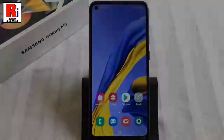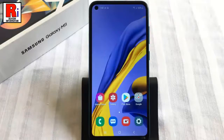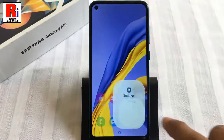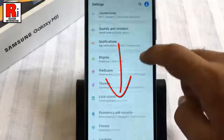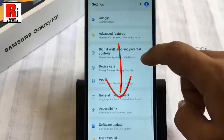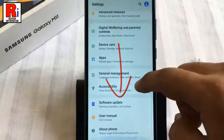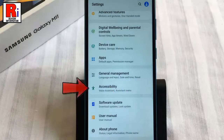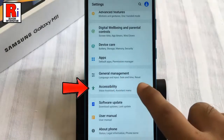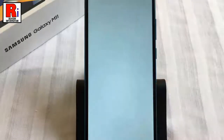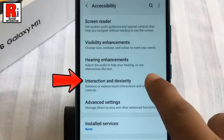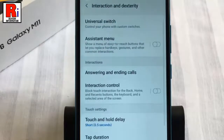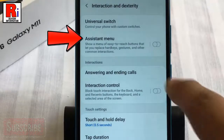To begin, open Settings on your handset. Scroll down and find Accessibility, then tap on it. Now select Interaction and Dexterity. Here you will find Assistant Menu — tap on it.